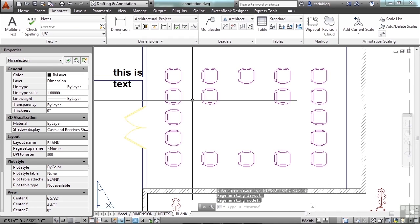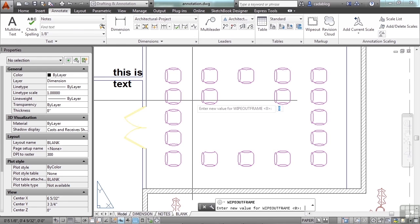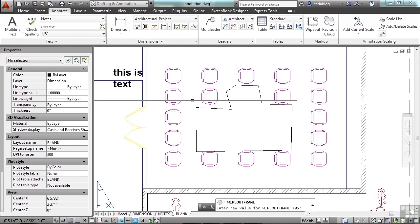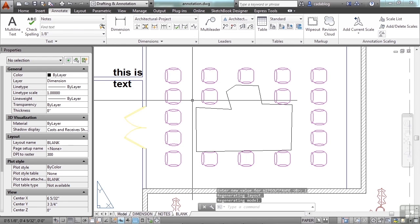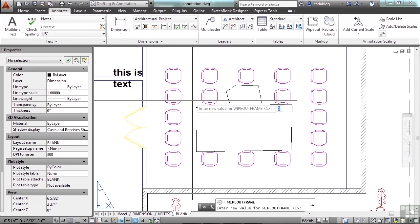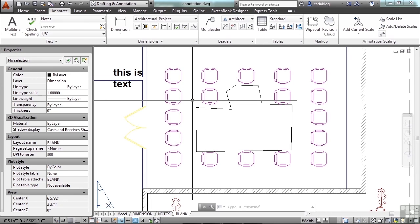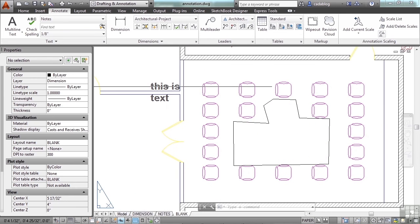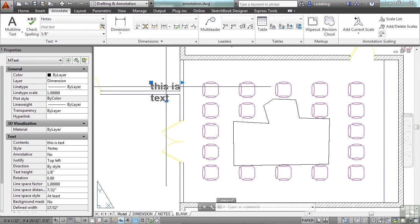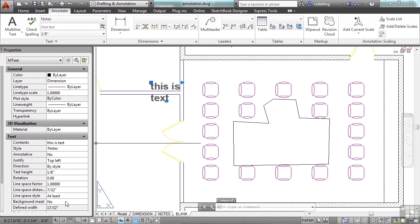If you set it to 0, that's off. Set it to 1 is on but will plot. Set to 2 will be on but won't plot. So just keep these things in mind. If you want to mask an area behind text or block it out, I suggest that you use the background mask.